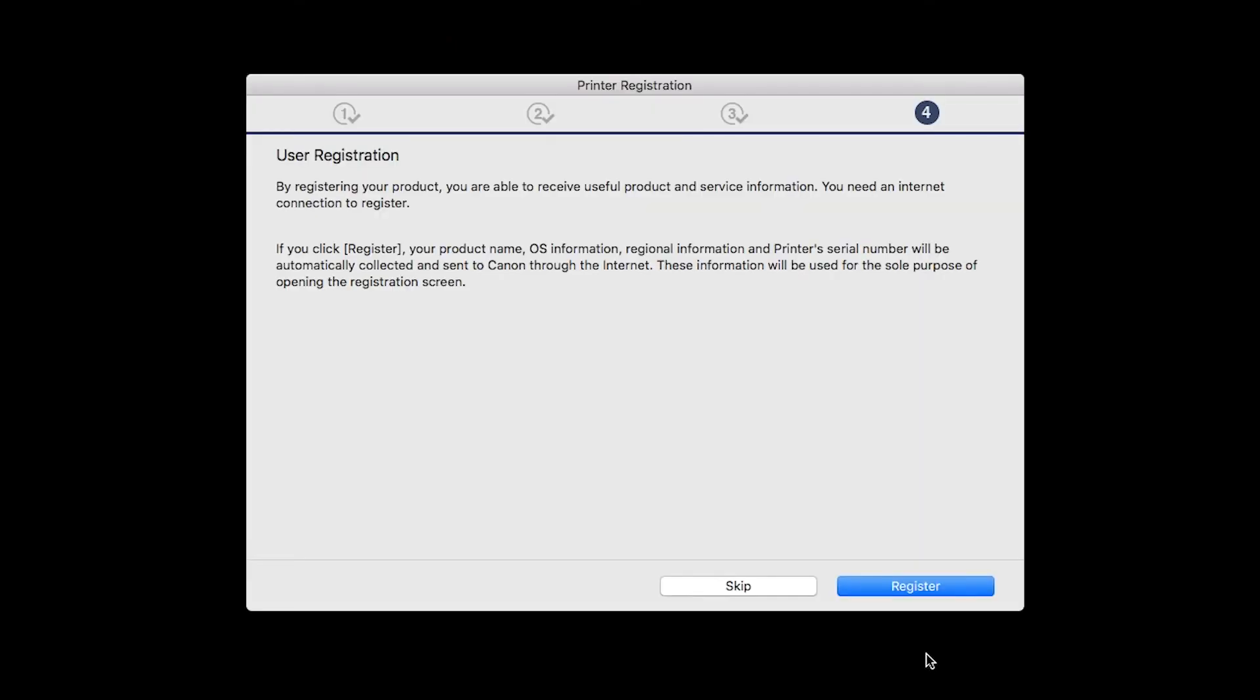At this time, you'll be prompted to register your product. If you choose to register at this time, a new window will open. After registration is complete, you can continue with the installation.